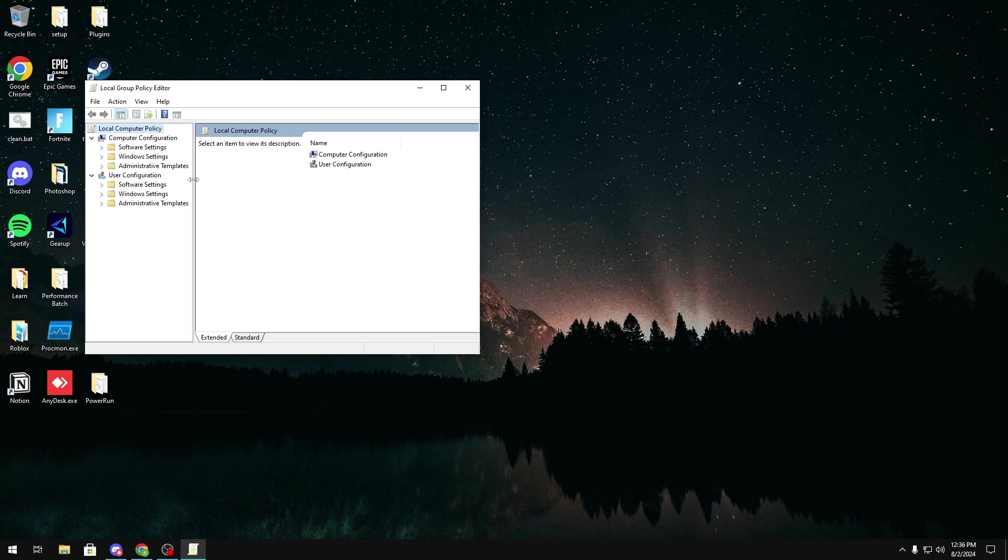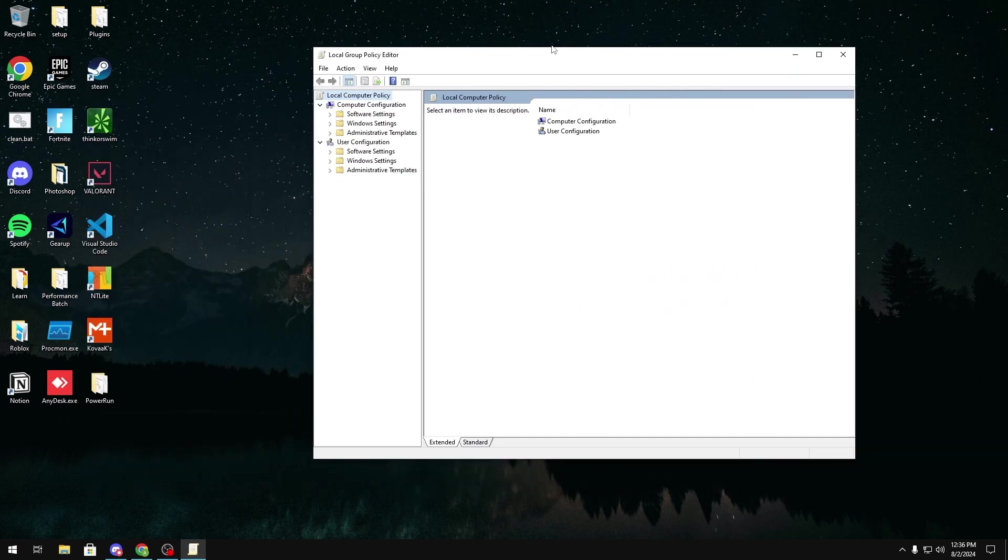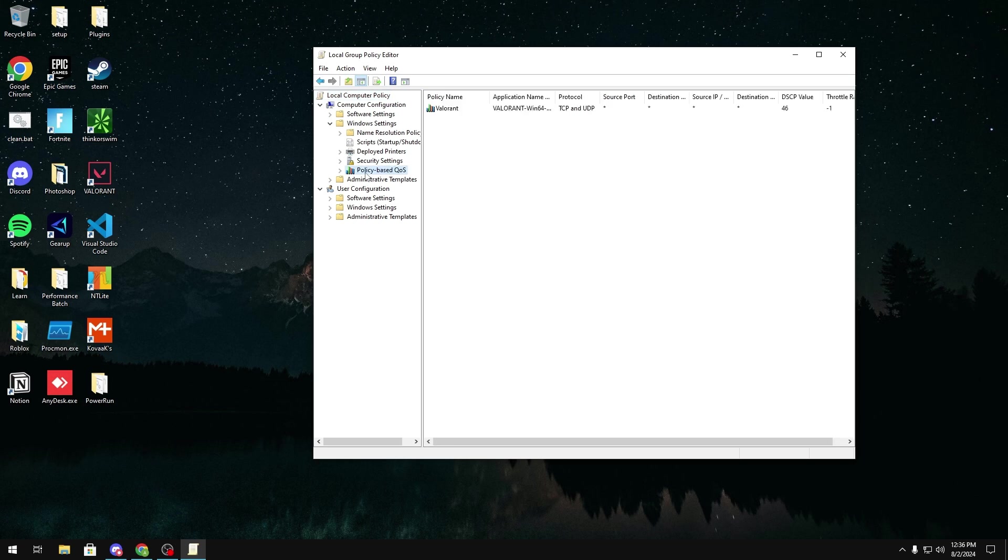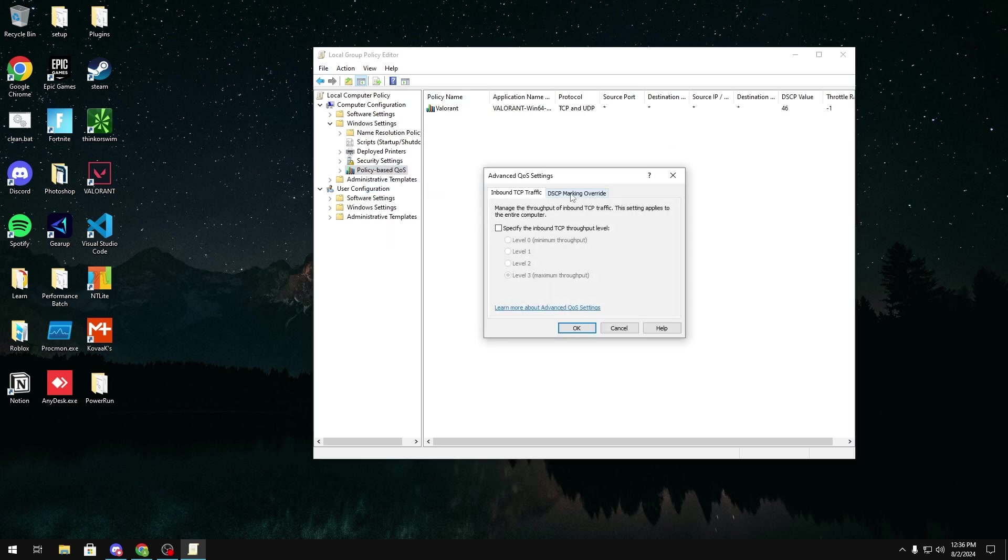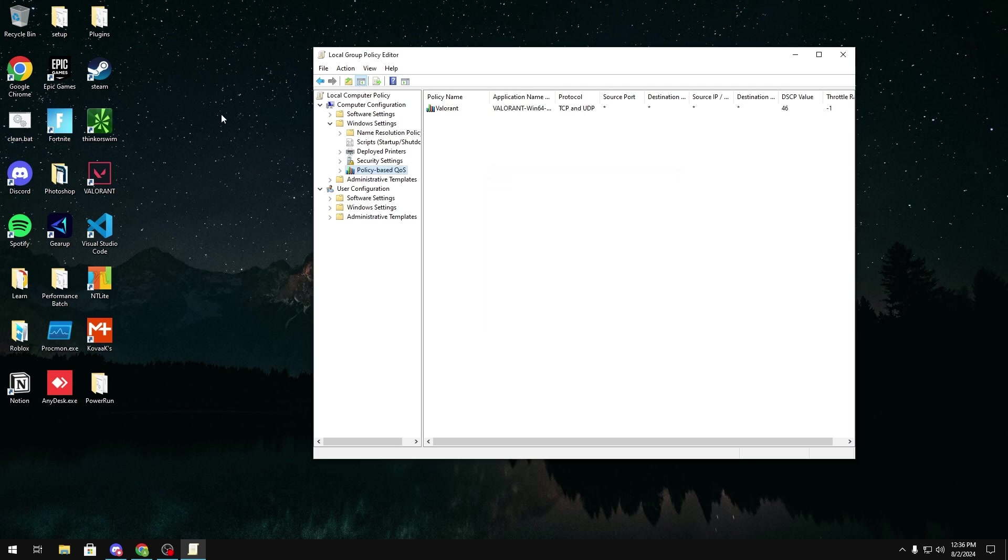I'm just going to expand this real quick, and then in here, you're going to want to expand Windows Settings, and then Policy Based QoS. You're going to click on it, and you see I already have one for Valorant. I'm going to show you how to do it for Fortnite, but you could really do this on any game. You're going to want to right-click this, click Advanced QoS Settings, DSCP Marking Override. You're going to want to make sure that this is checked and this is all ignored, then click OK.